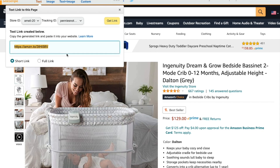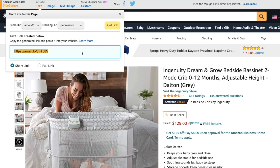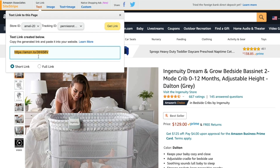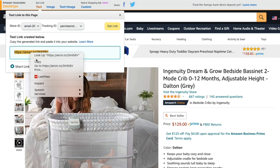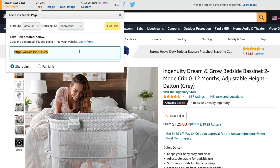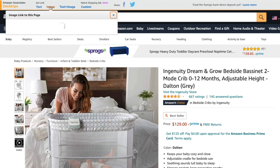I personally always use the short link. If you have multiple tracking IDs, you can also use the dropdown to select which one you want to use for this link. Then all you do is copy the link that they already created for you and put it into the place where you want to promote your affiliate link.